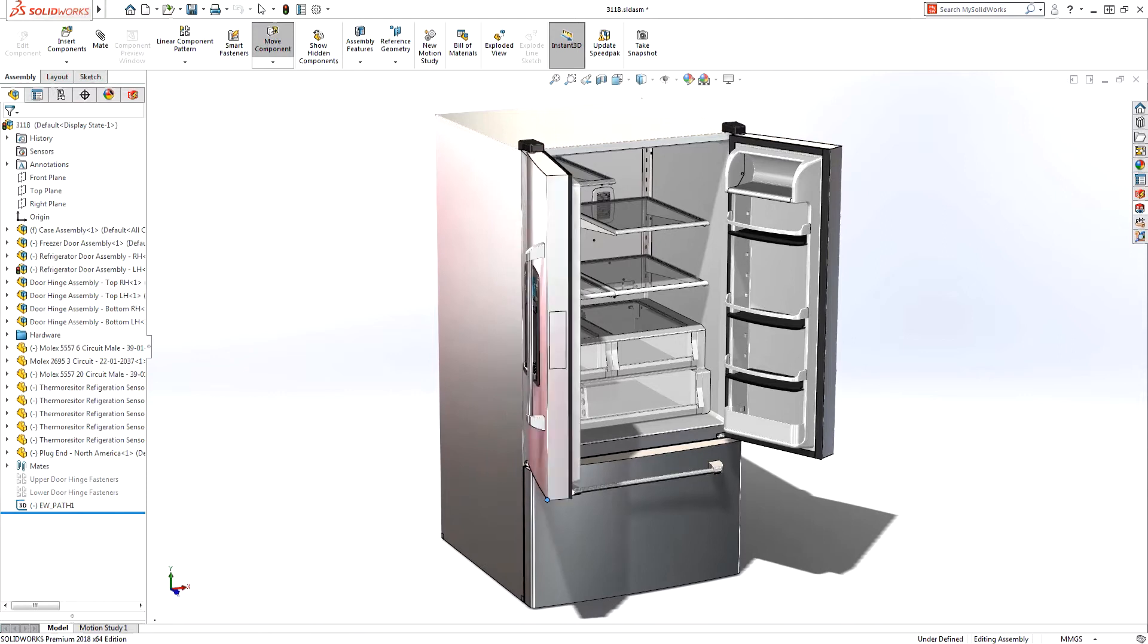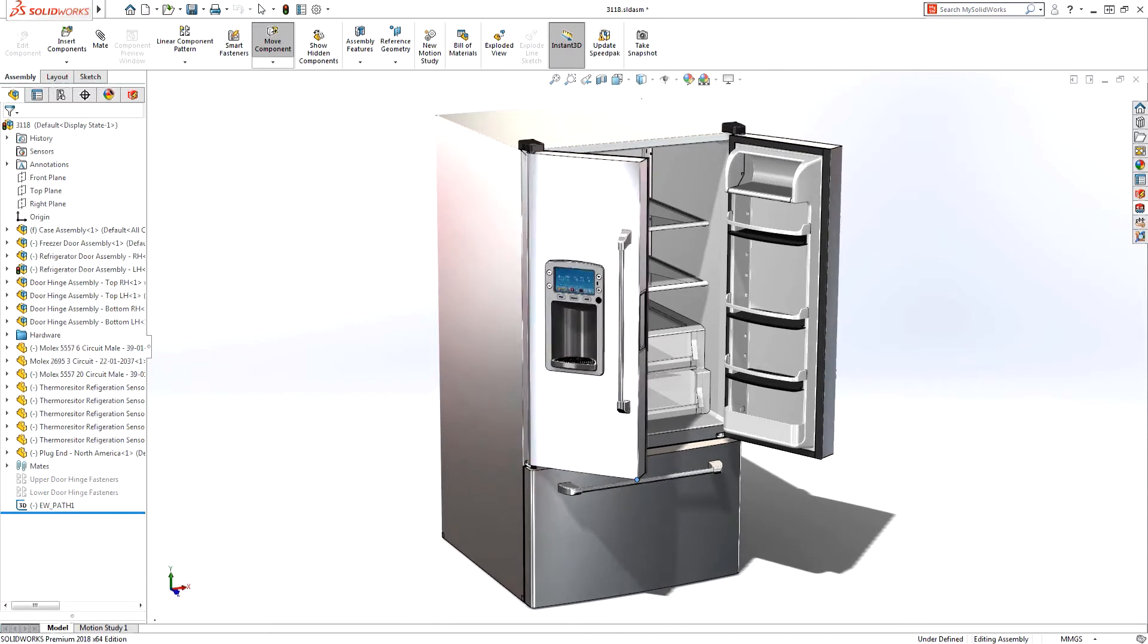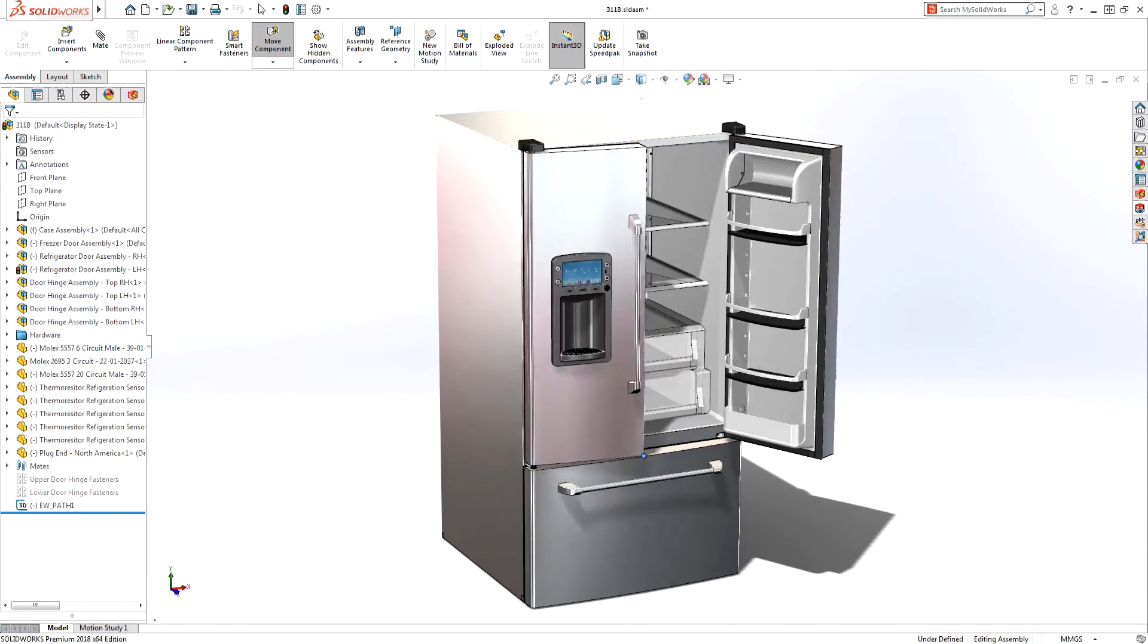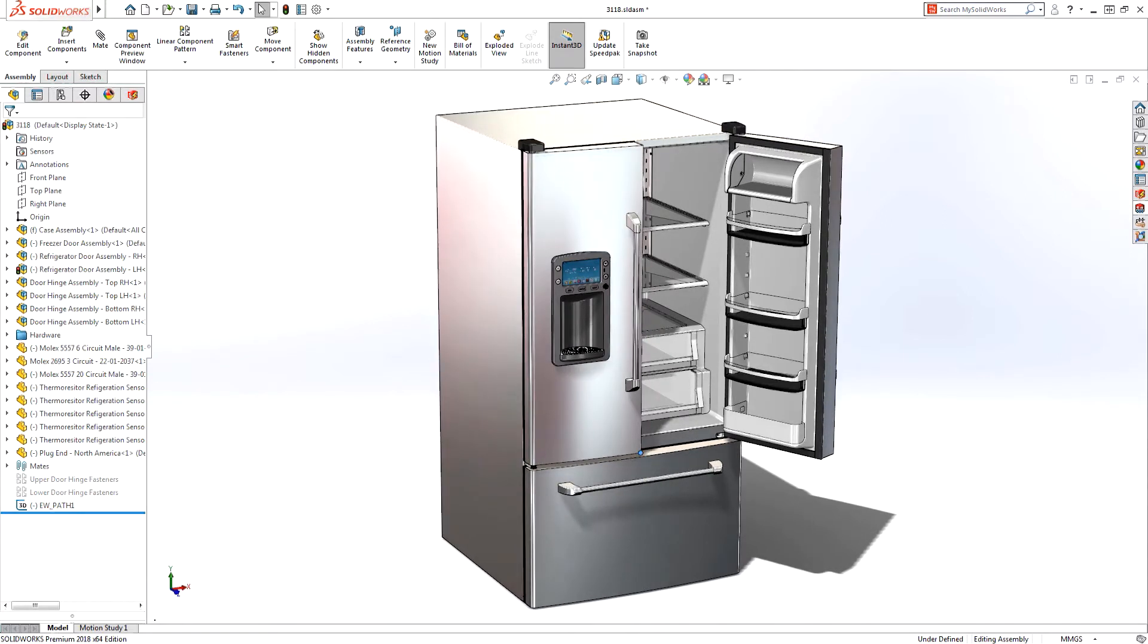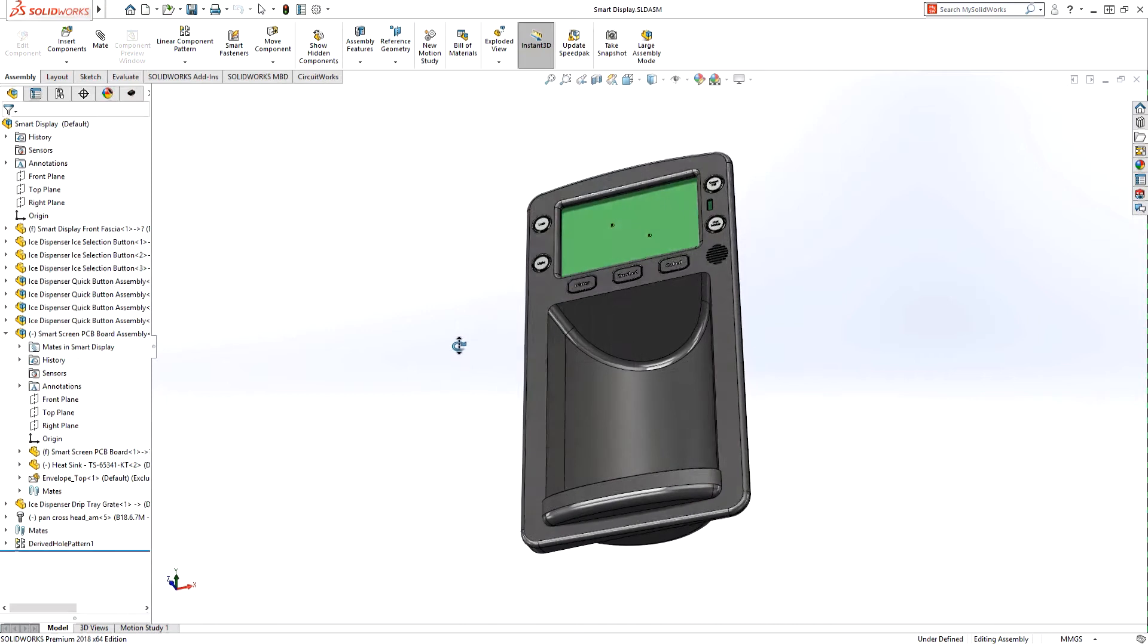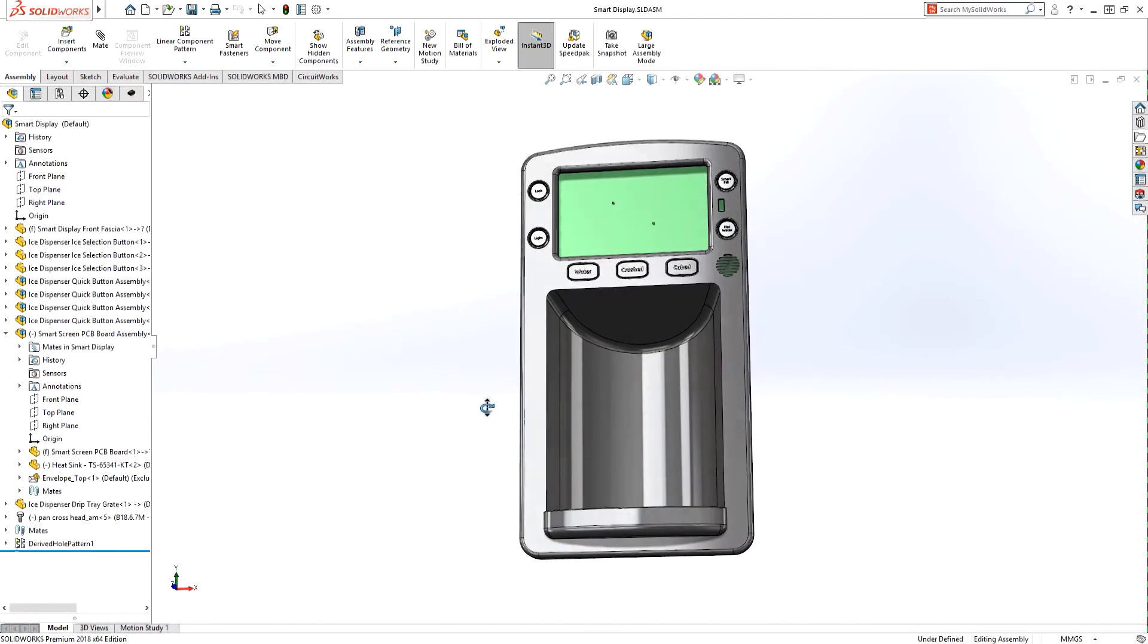Talking to companies and our customers about their electronic product designs and workflow challenges revealed that most customers are still utilizing a design flow between their electrical and mechanical design teams that include DFX, IDX, or STEP files communicated through email.